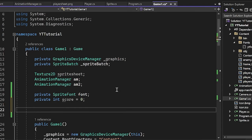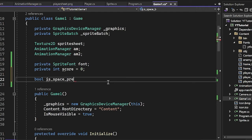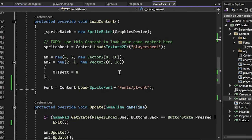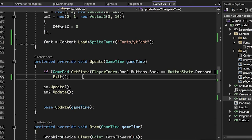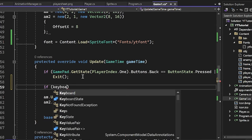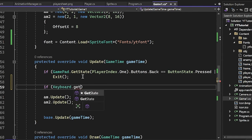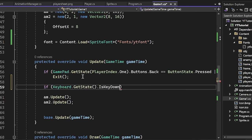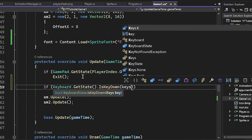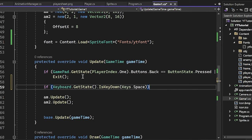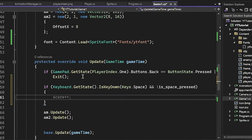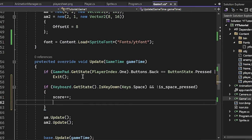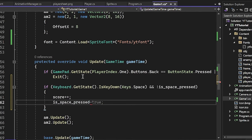And then I'm just going to create like a little is key pressed function here. So we have to do bool is space pressed equals false. And then we'll just say like in the update here, we'll say if keyboard dot get state dot is key down, keys dot space and not is space pressed. This prevents us from just pressing it a million times every frame. Then we want to increment score and set is space pressed to true.